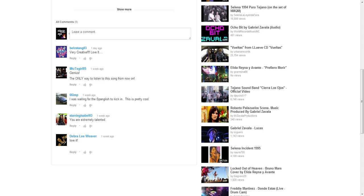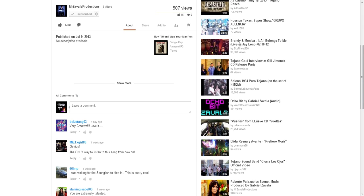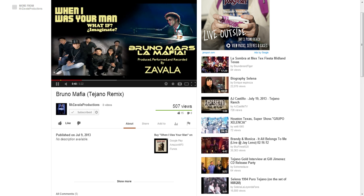I've had some pretty decent comments on this one — very creative, genius, waiting for the Spanish. All those comments are very important. The more comments that people leave, that means your fans are more active with the artist. That's very important for companies to see.